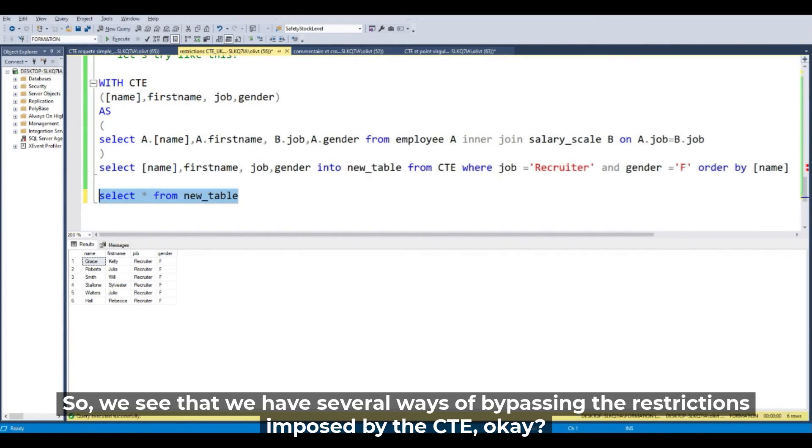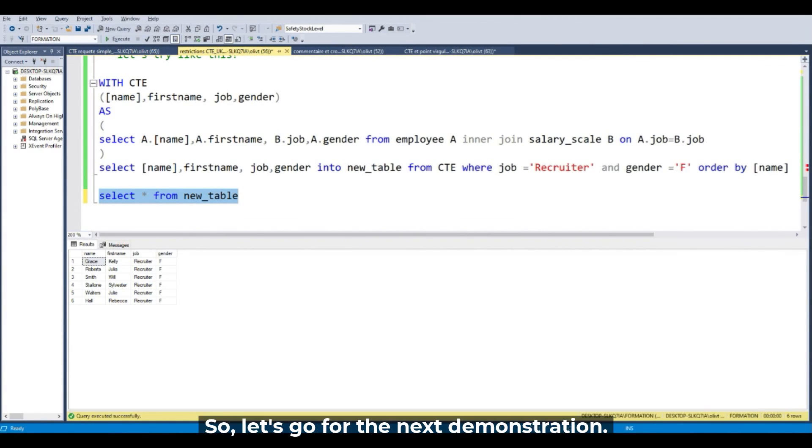So we see that we have several ways of bypassing the restrictions imposed by the CTE. Let's go to the next demonstration. Thank you.